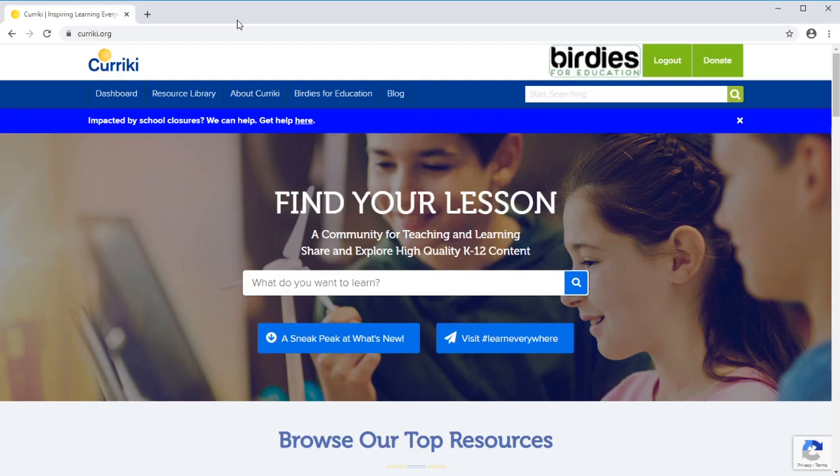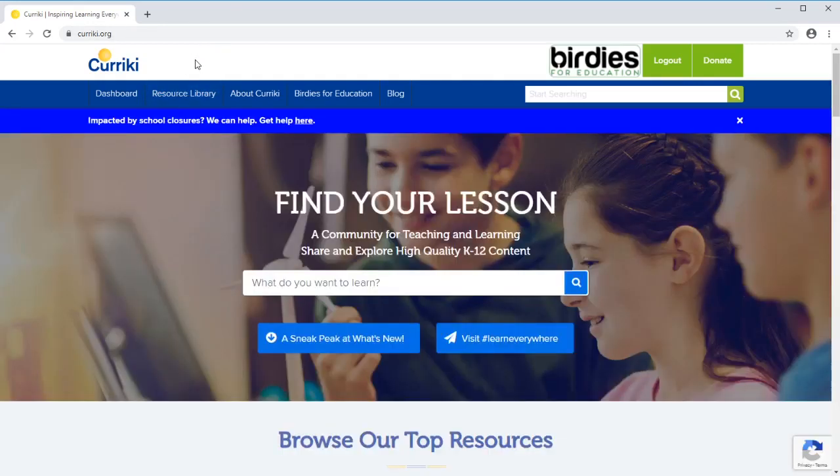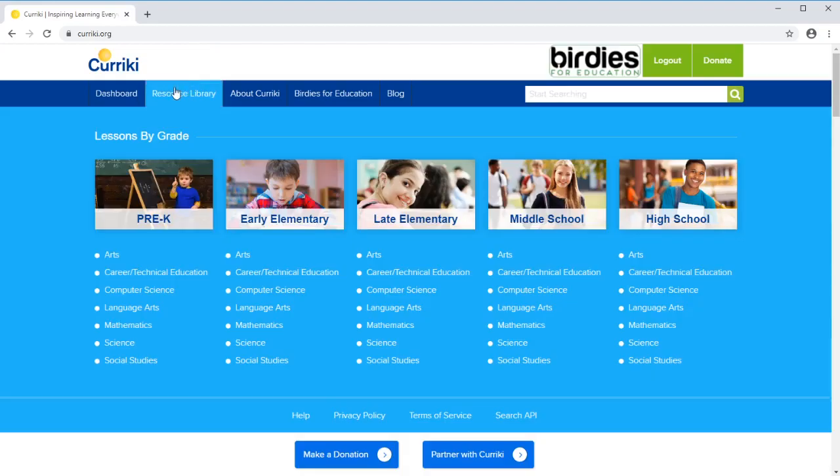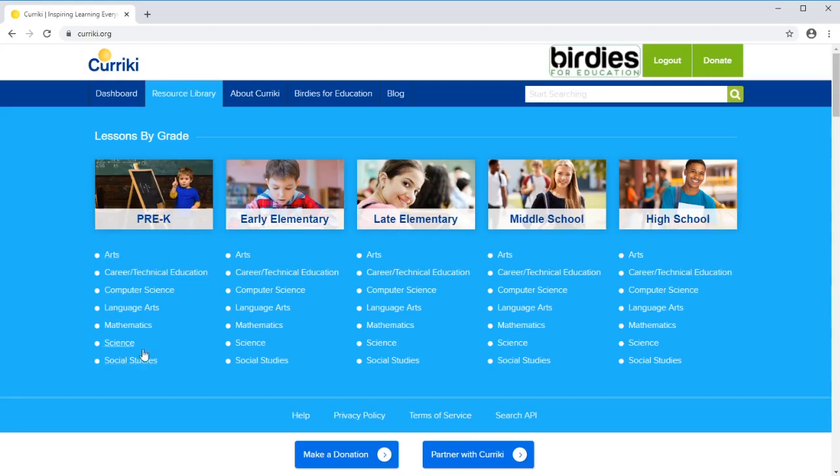You can use it without a login. You can create a login for free and either way that you access it, you can search through their large resource library. They have it broken down by different age levels and by different study areas.